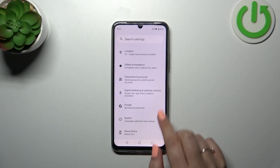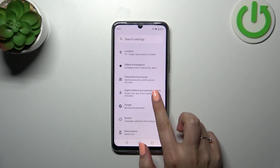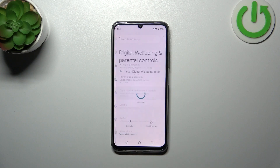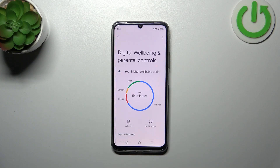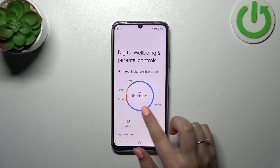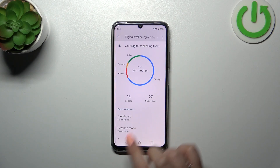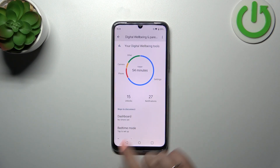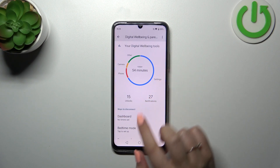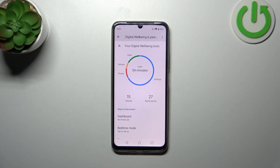Scroll down to the very bottom to find Digital Well-being and Parental Controls. As you can see, we will be immediately transferred to this graph which will show us for how long we've been using this device today. You can check that I've been using it for 54 minutes — most of the time spent on the Settings.